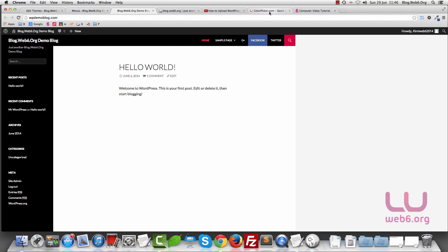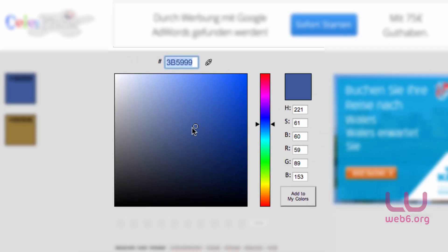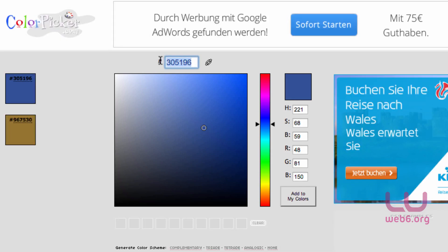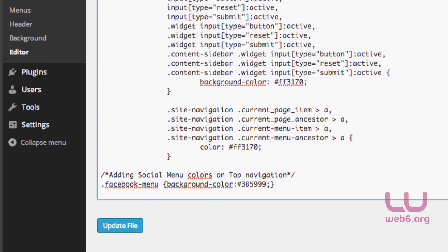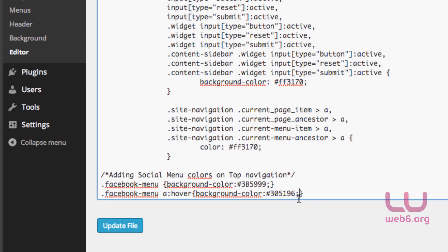Go back to colorpicker.com, drag the circle to select a slightly darker blue color, and copy the hex code. Then go back to our theme editor and add: .facebook-menu a:hover { background-color: #[paste darker hex code]; } then click Update File.